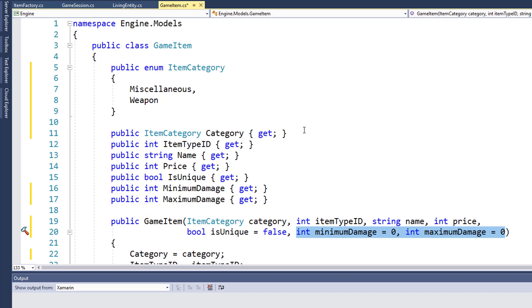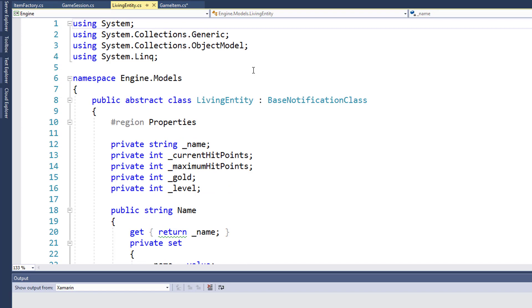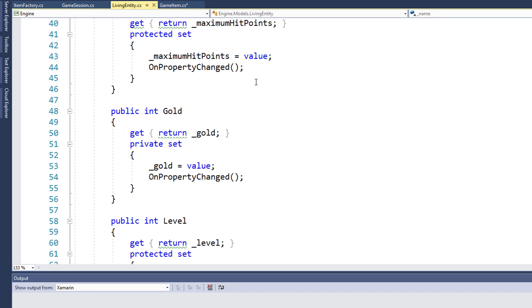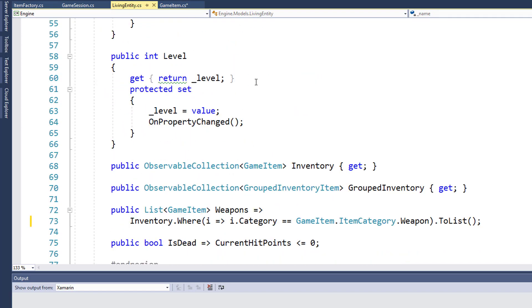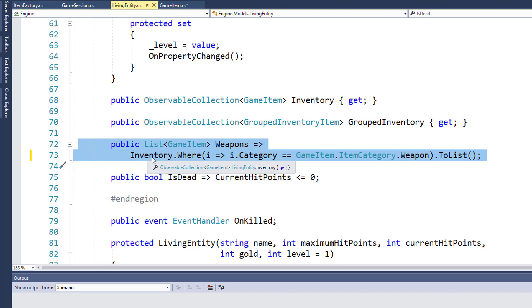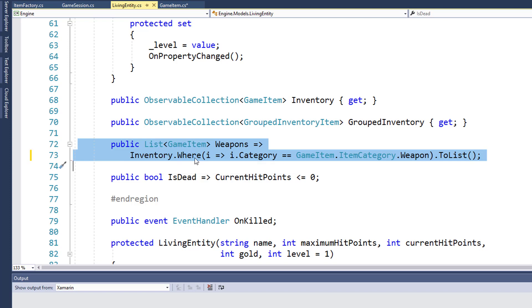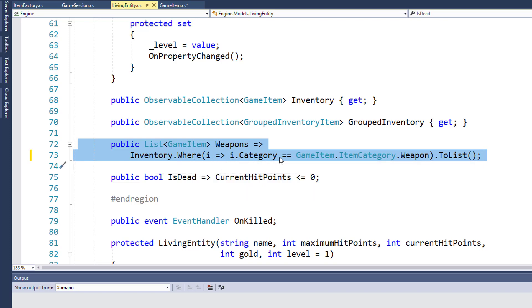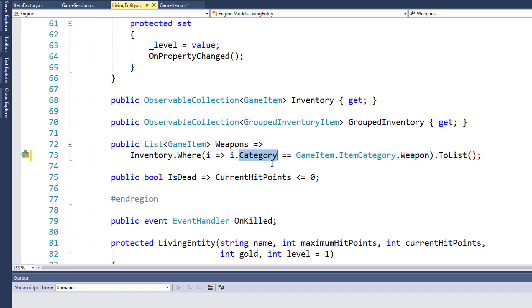So we need to make a fix wherever that was looking for a weapon object. In the living entity class, on lines 72 and 73, we have this public list of weapons. And before we said inventory where I, I is weapon. So we were looking for inventory items whose data type was also weapon. Now we're going to change it to inventory where I, the item in the inventory, category equals game item item category dot weapon. Because that's how we're going to say this game item is a weapon or it's a miscellaneous object. And that's the only change we need to make for the living entity class.